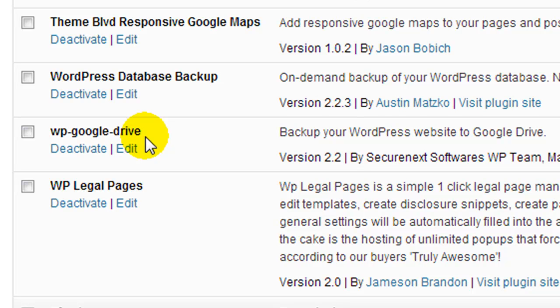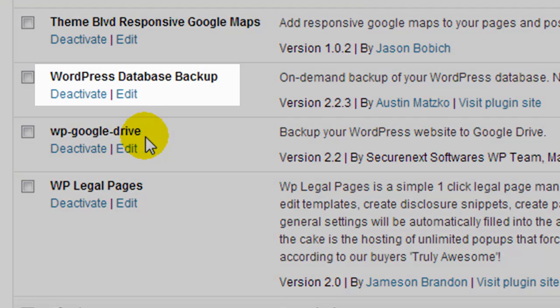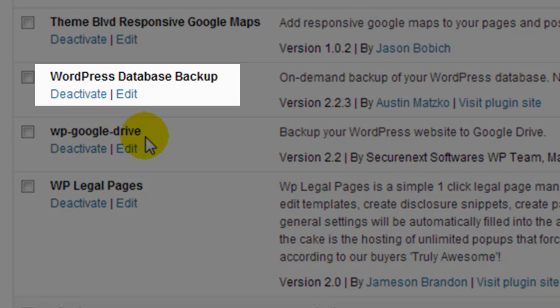Now I will put a link in the video description and an annotation on this video if you want to check out that plugin. But what I want to talk about in this video is how to install a database backup.